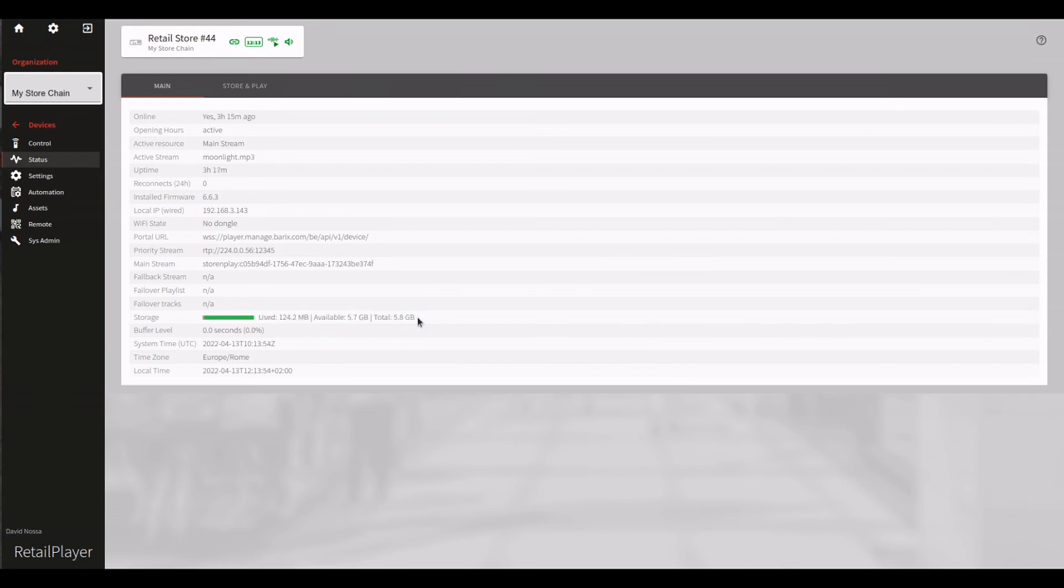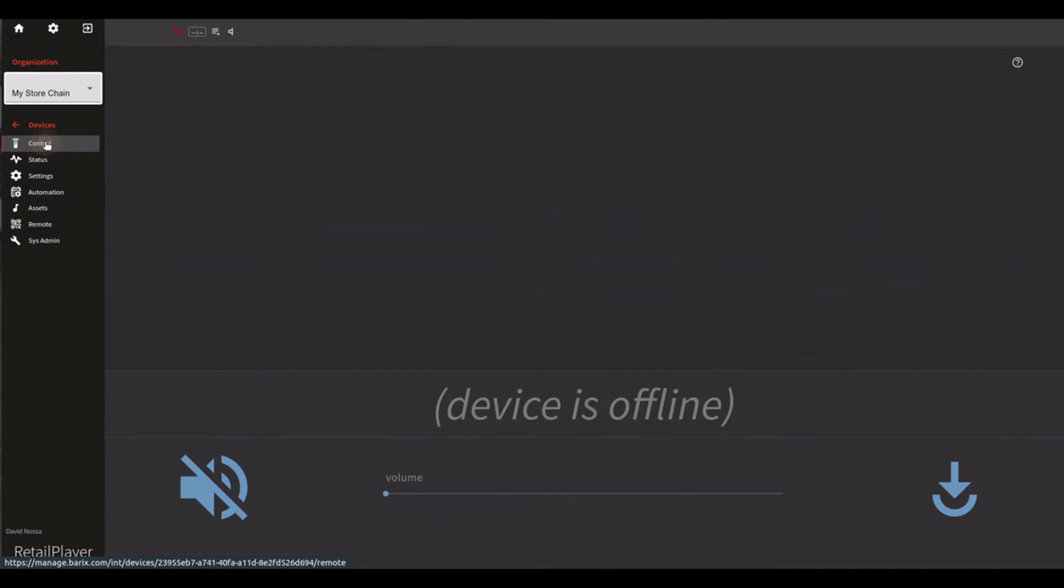Once at least one track of a Store and Play channel is downloaded, it's possible to start its playback, and the playback starts as soon as you select the channel on the control page.